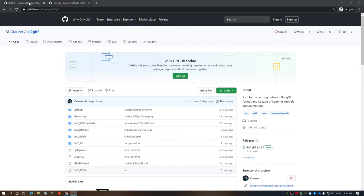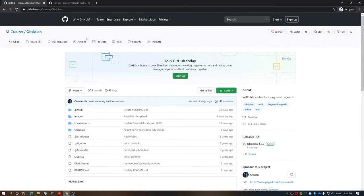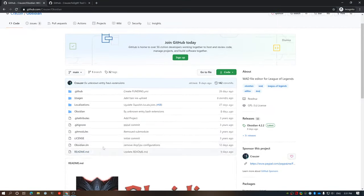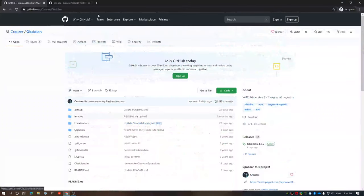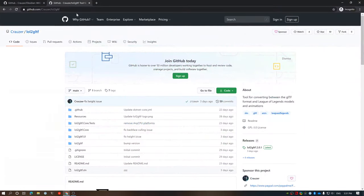Alrighty, today I'm going to show you guys just quickly how to export a few models from League of Legends. Pretty easy.